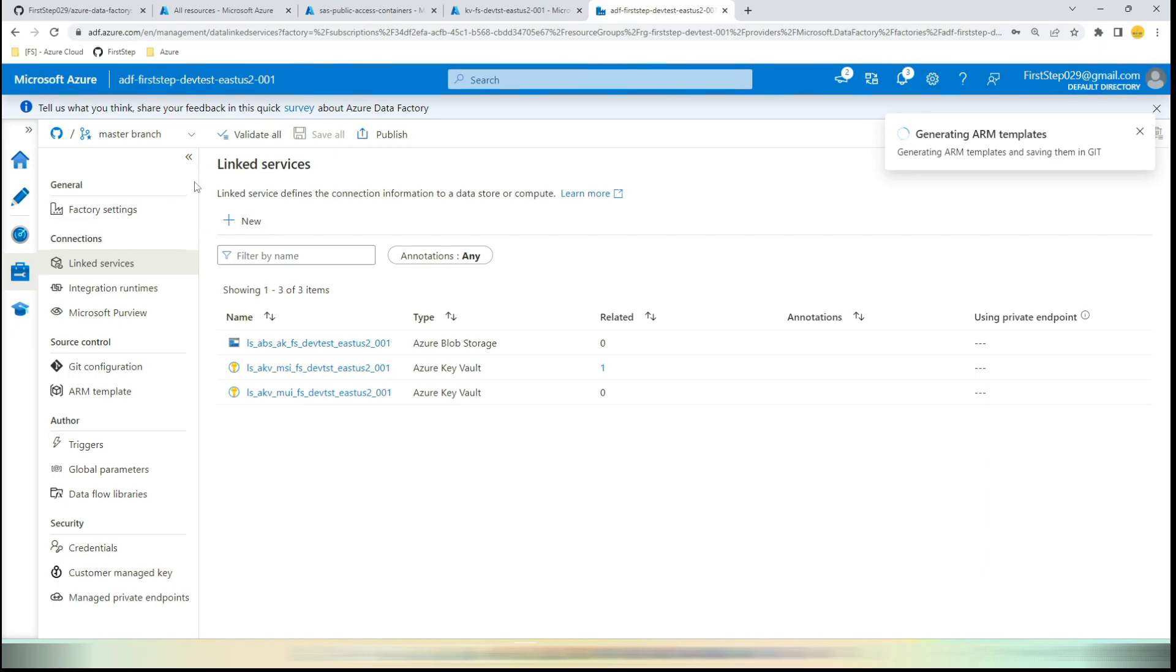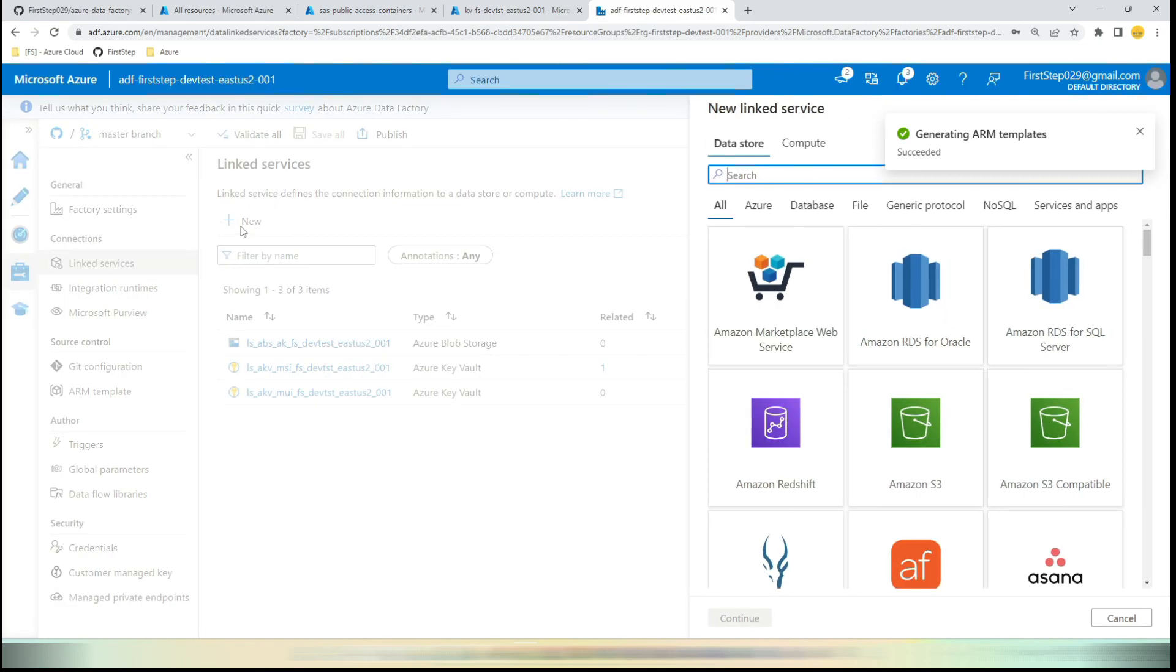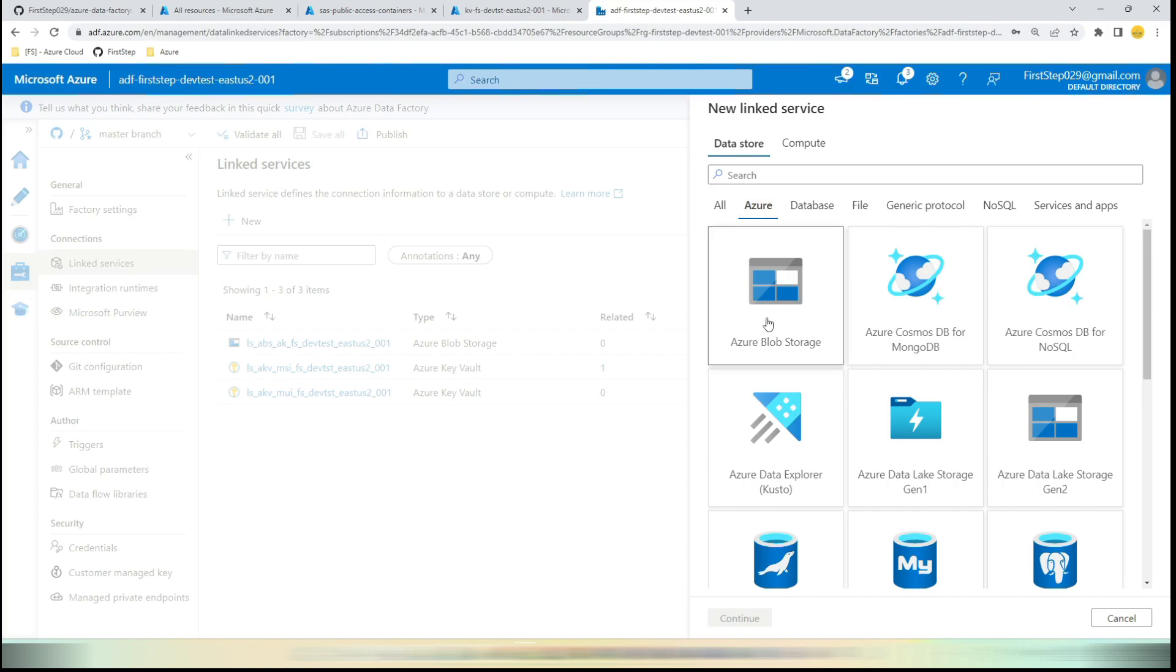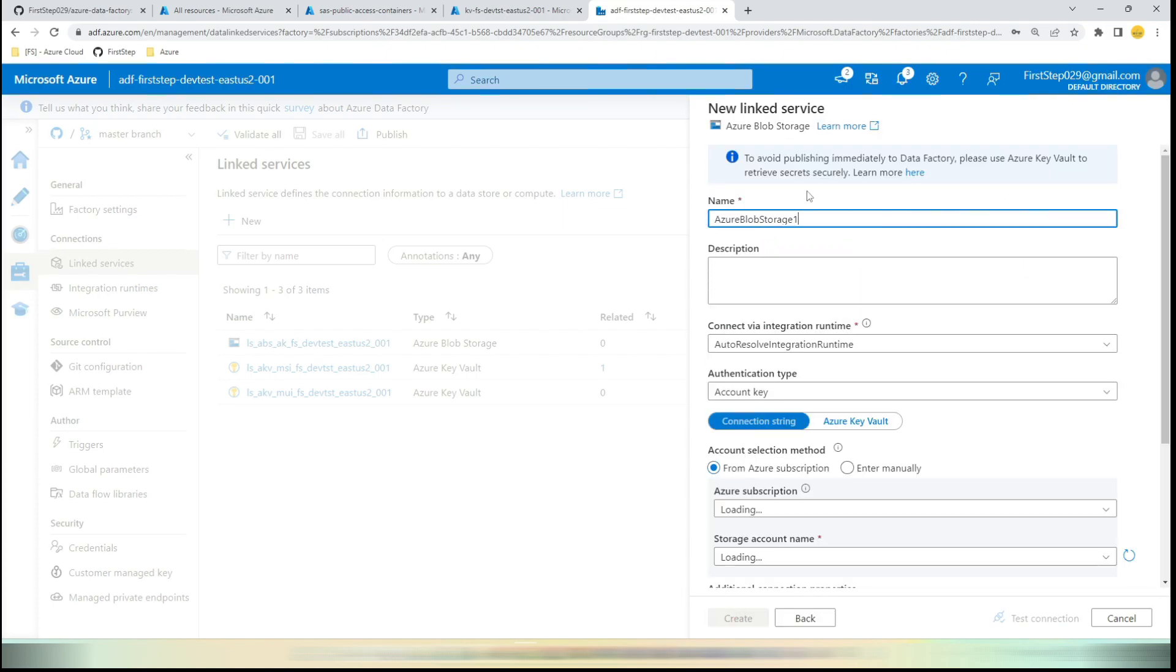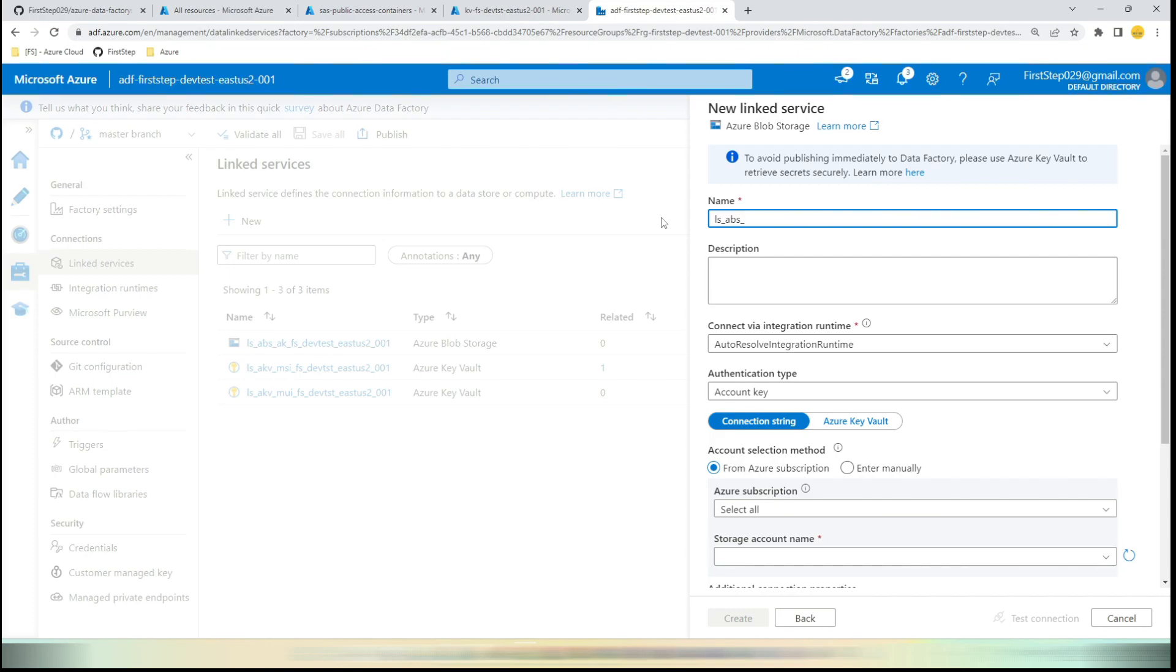In order to create the linked service, you need to log into your Data Factory. Go to Manage, Linked Services, click New. In New, go to Azure, Azure Blob Storage, click Continue. We are going to give the name as per our naming convention: LS stands for Linked Service, Azure Blob Storage, and here we are going to use SAS URI, but this is Account SAS, so ACC SAS.